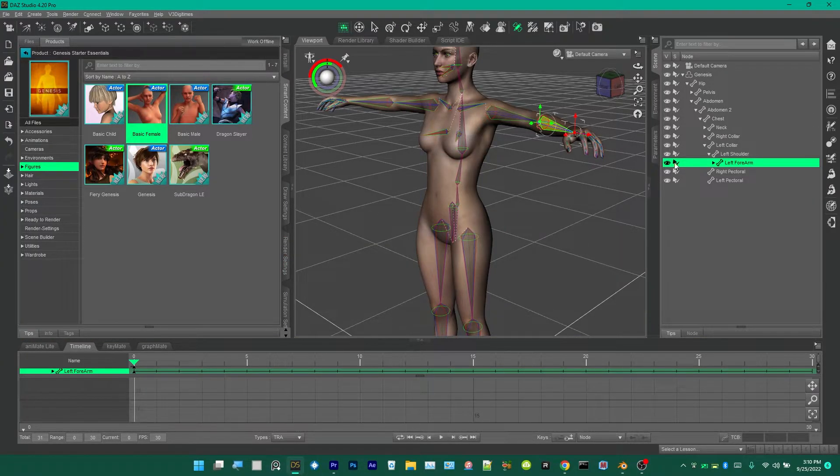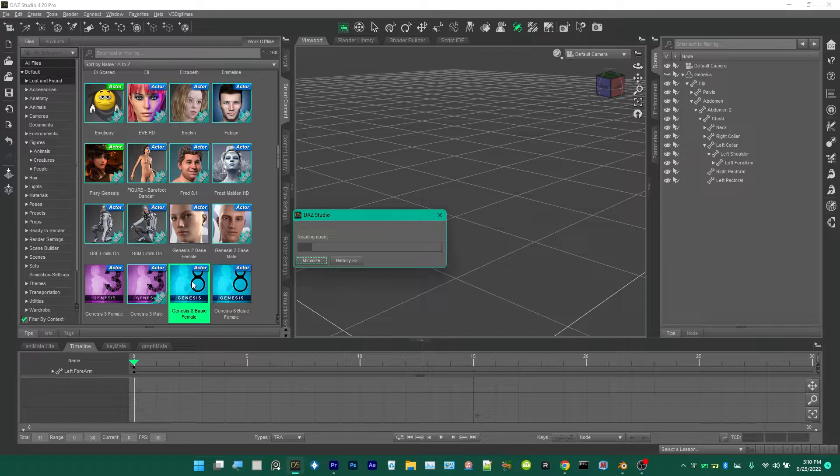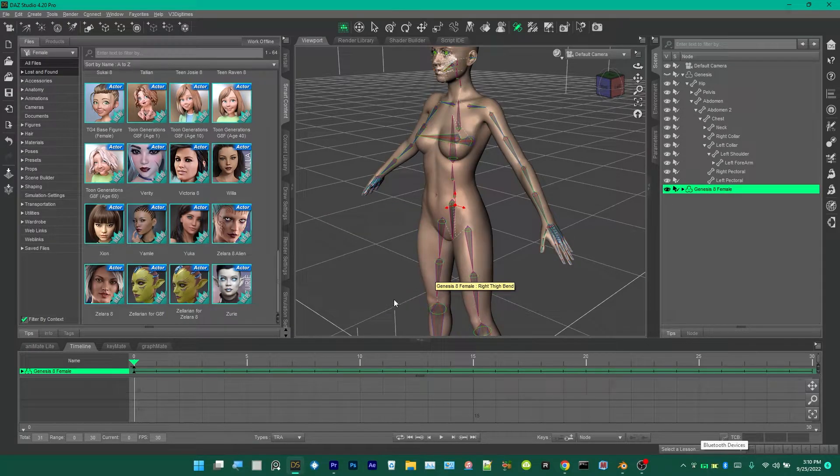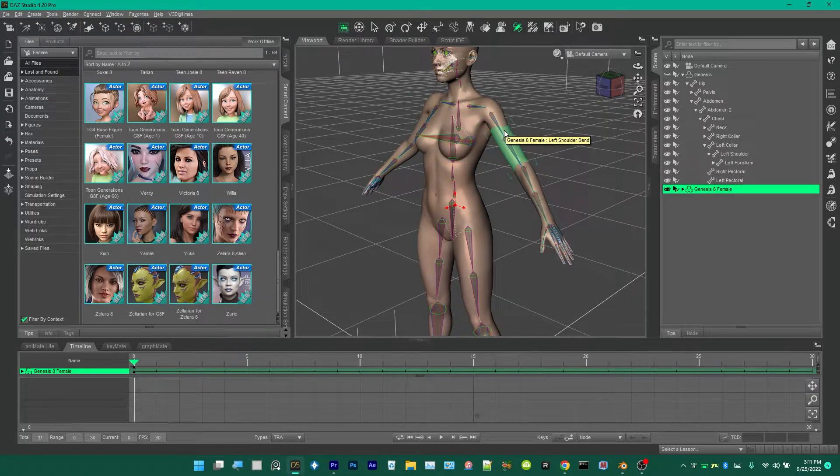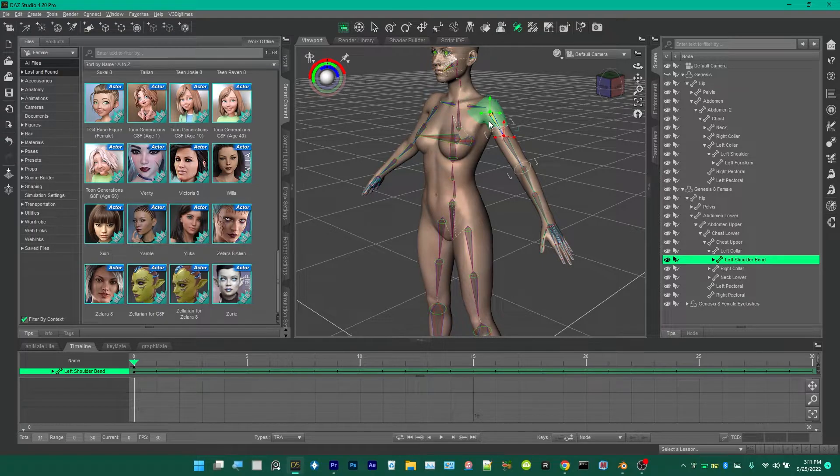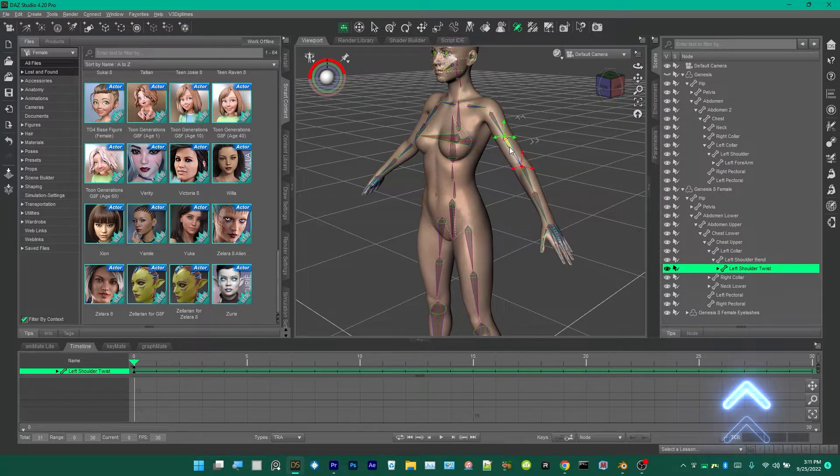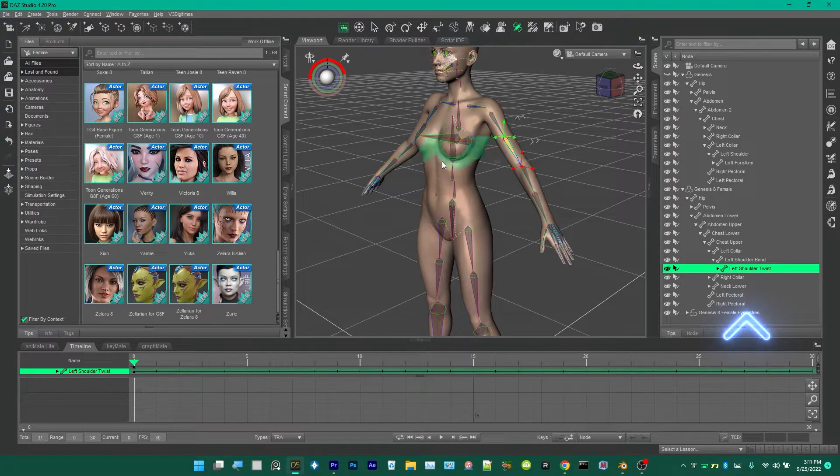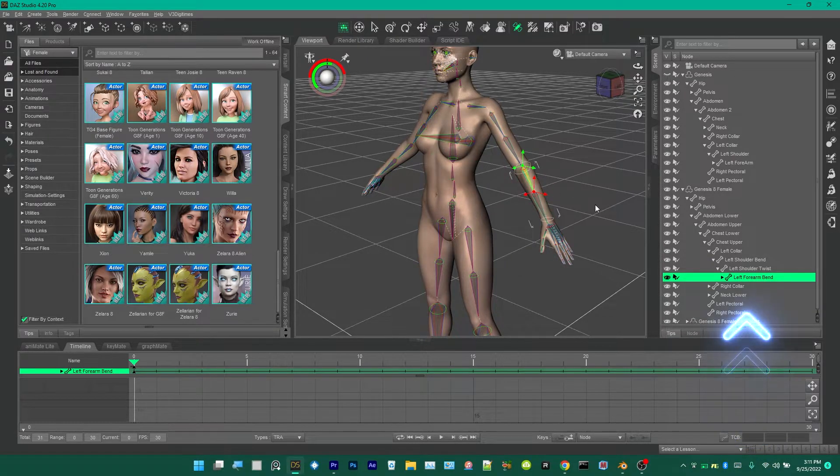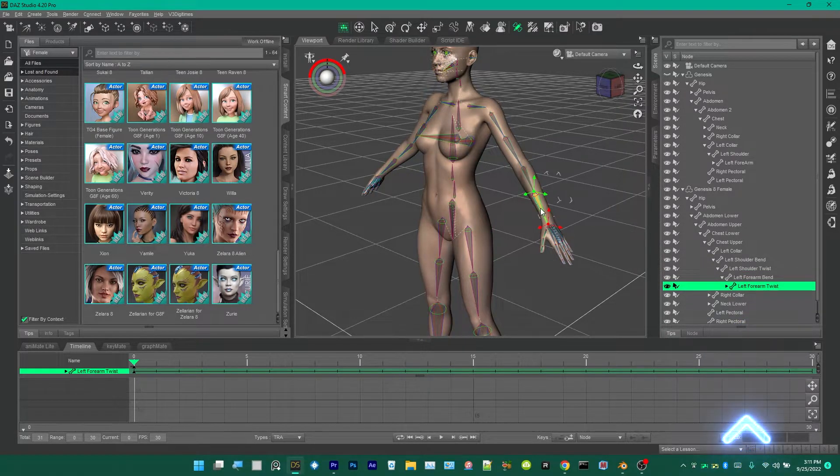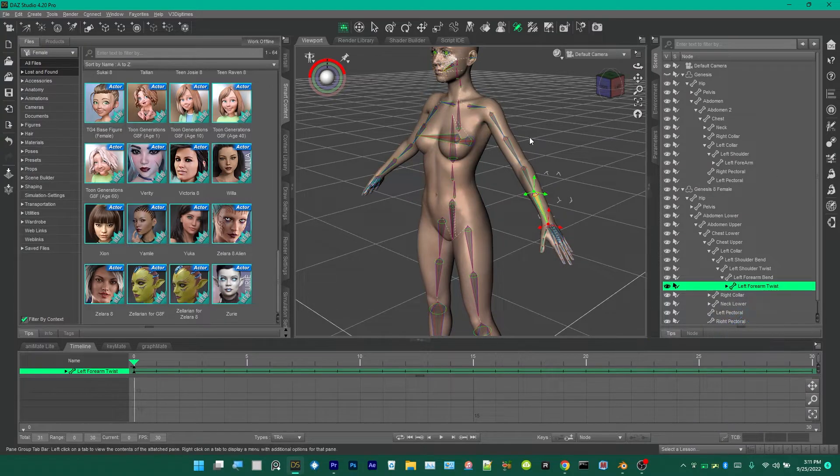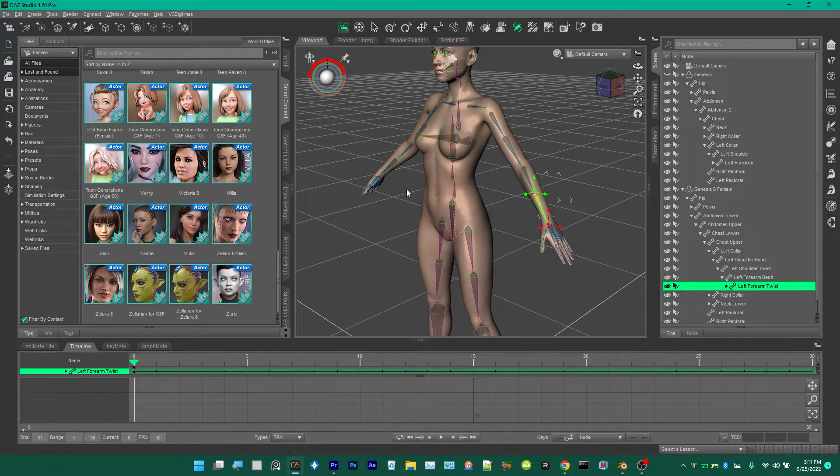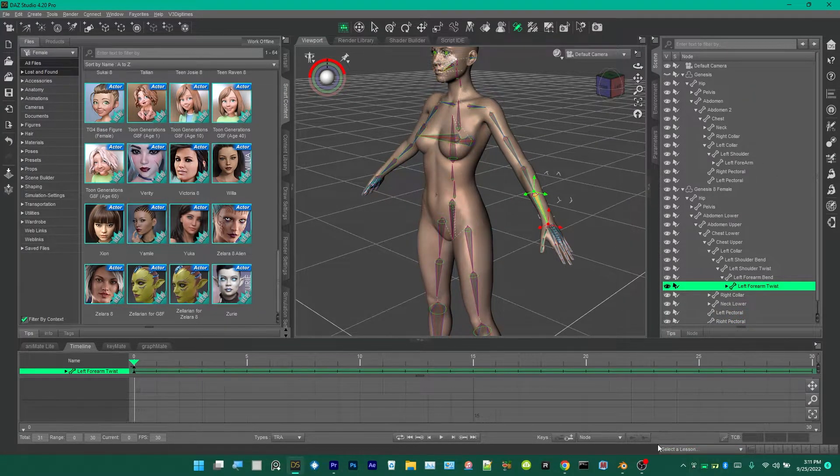With the Genesis 8 character, the way the bones are set up, they have four for the arm: the left shoulder bend, the left shoulder twist, and the left forearm bend, and the left forearm twist. That's how you could tell the difference between a Genesis and a Genesis 8.